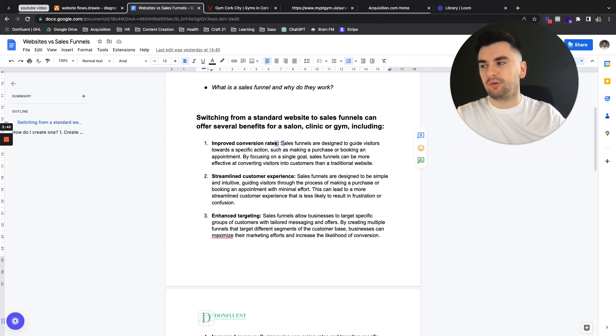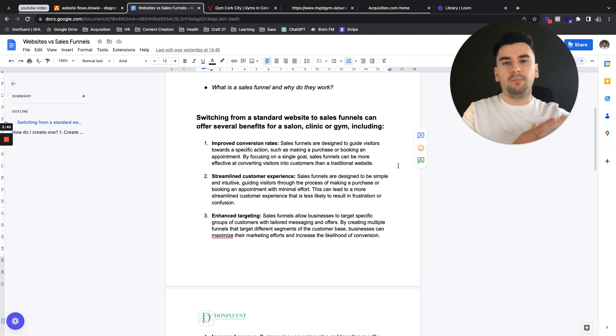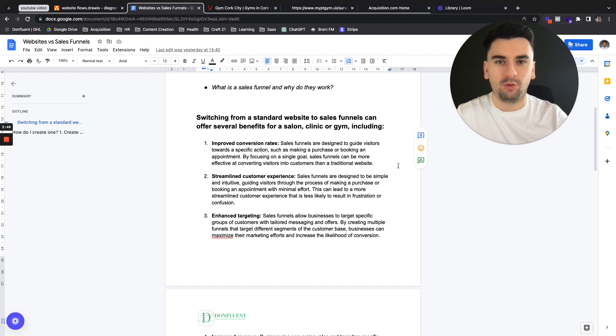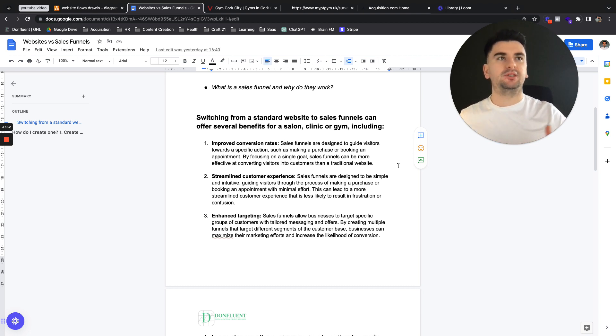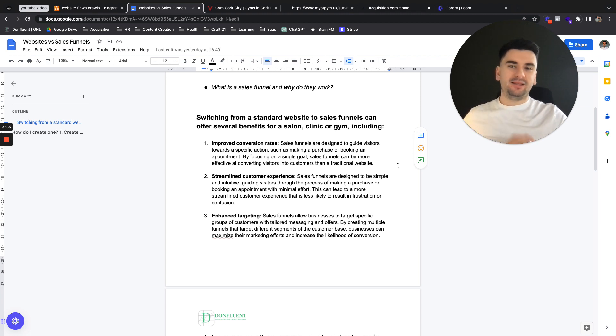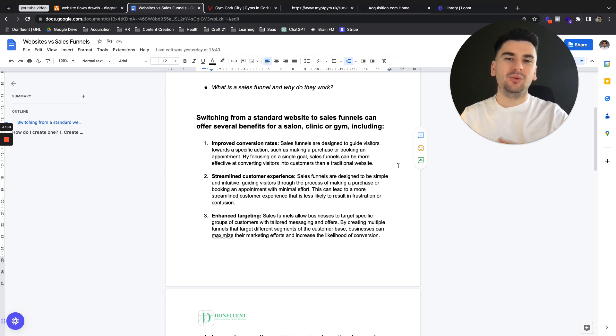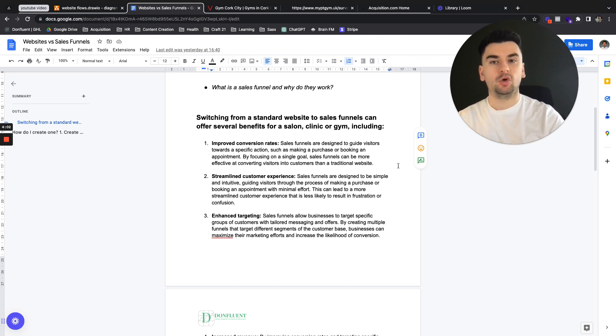So it's going to improve conversion rates. They're designed to guide visitors towards a specific action. If it's a booking appointment funnel, well, you're going to get more booked appointments. If it's a lead inquiry, if it's an offer sign up, if it's a buddy referral funnel, all of these kinds of things, I can guarantee that you will get more of that end objective because you're optimizing solely around that objective.